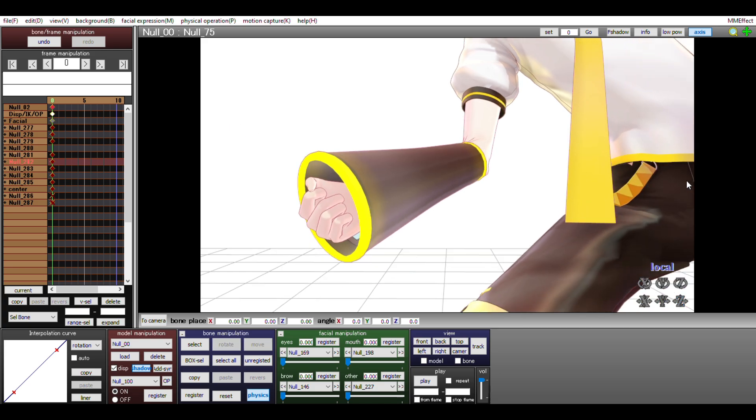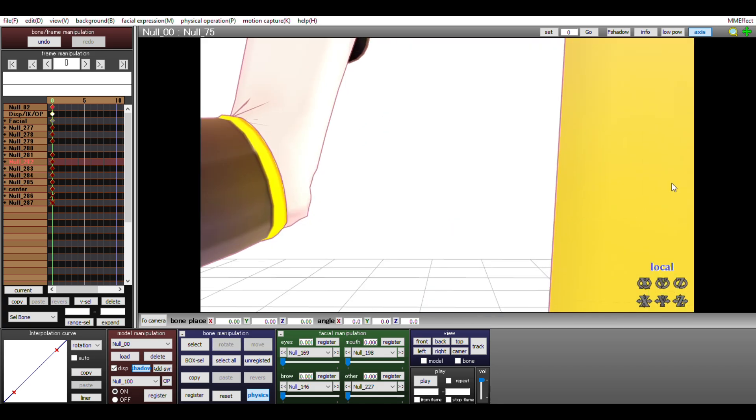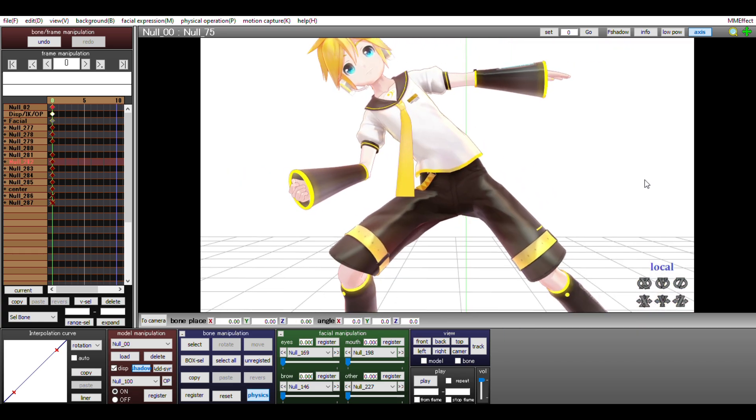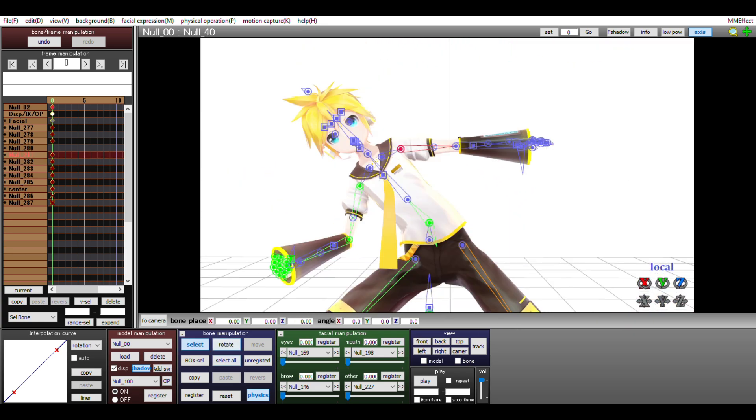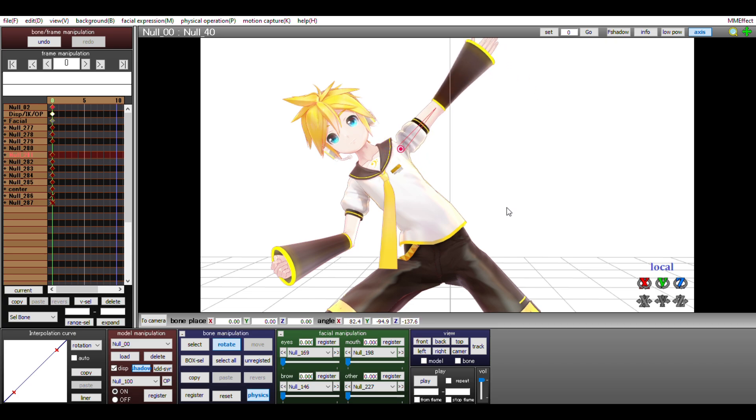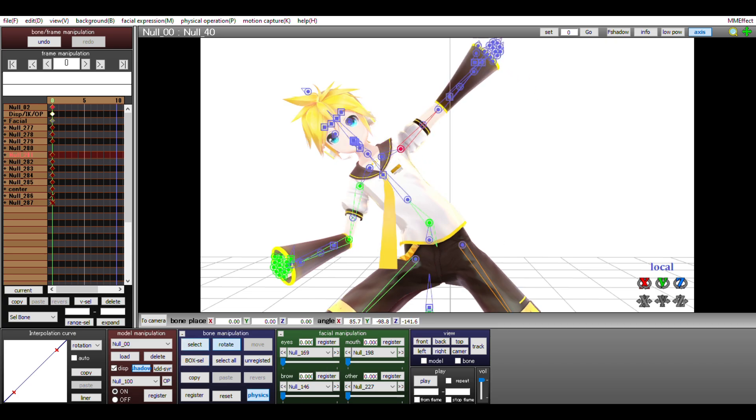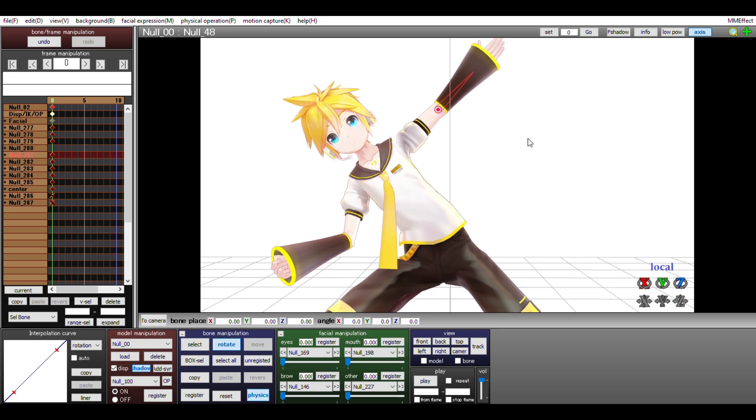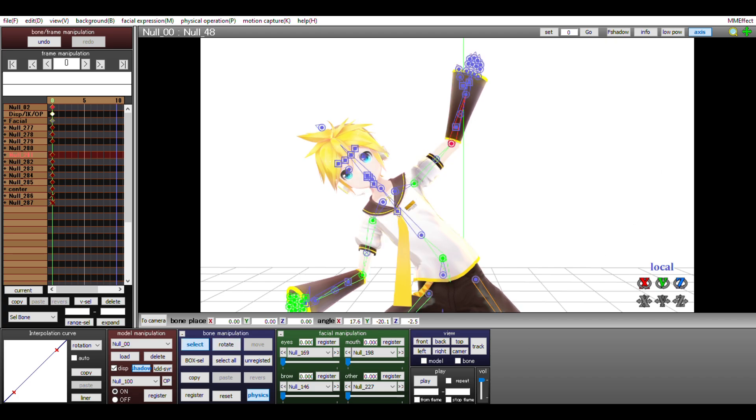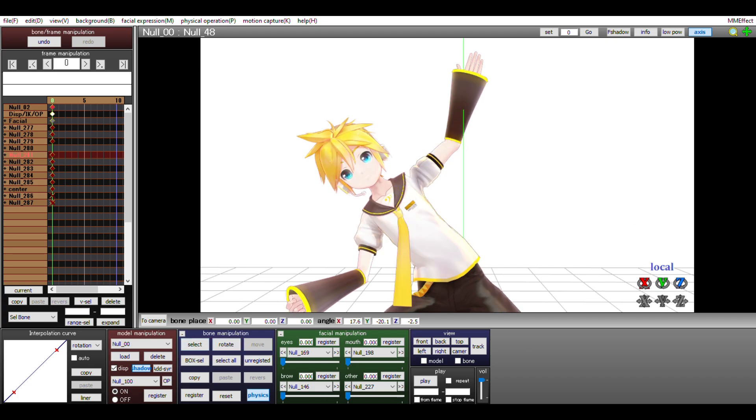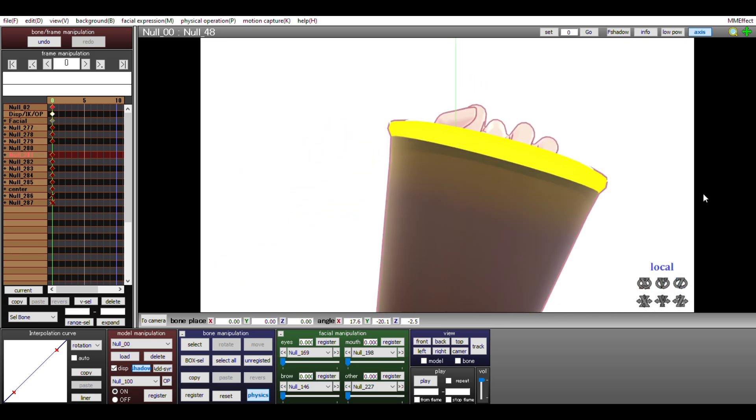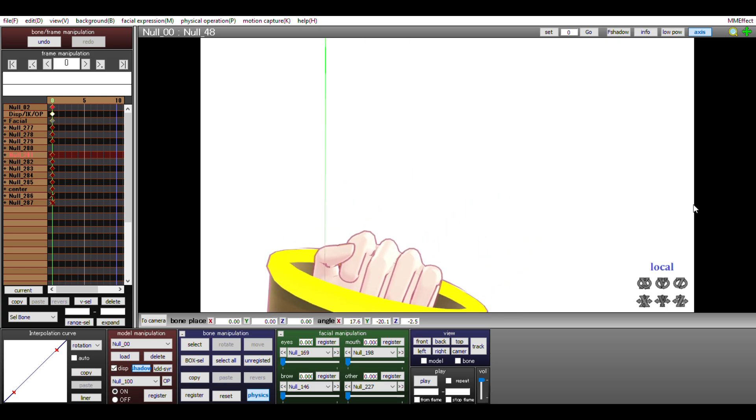We're almost done here. I'm going to rotate Len's left arm this way, then bring his elbow up. Then I'm going to import that fist pose, but for the other hand. And remember that I'm making a peace sign. So I'm going to go ahead and create that by resetting the index and middle fingers.